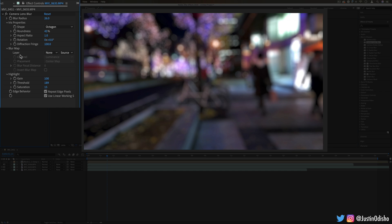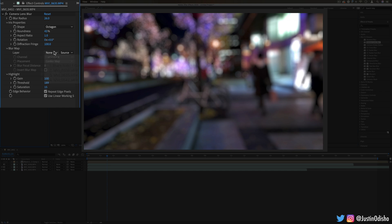You also have the blur map section. This allows us to only do the bokeh blur based on another layer's information or another mask.